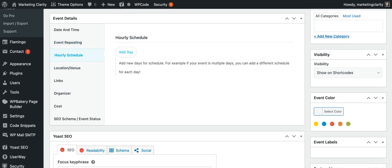Hourly Schedule. If you're doing an event that has some sort of timetable to it, then you can add what day and all of the schedule that's going to happen for that day.